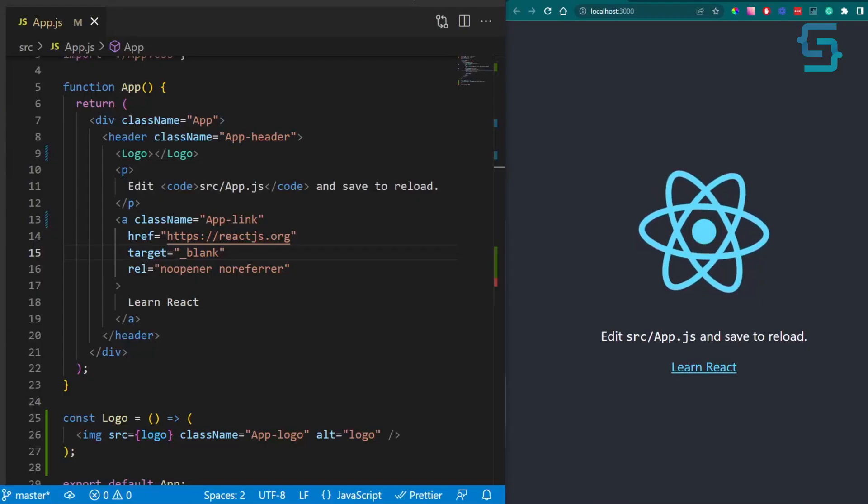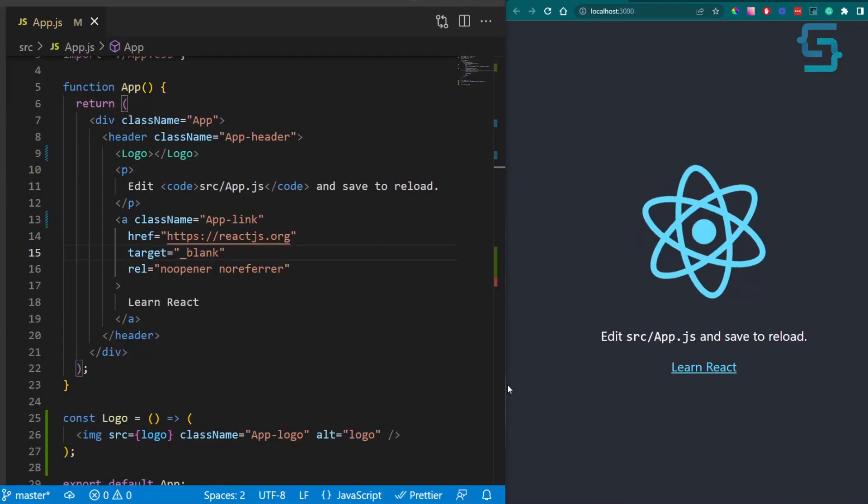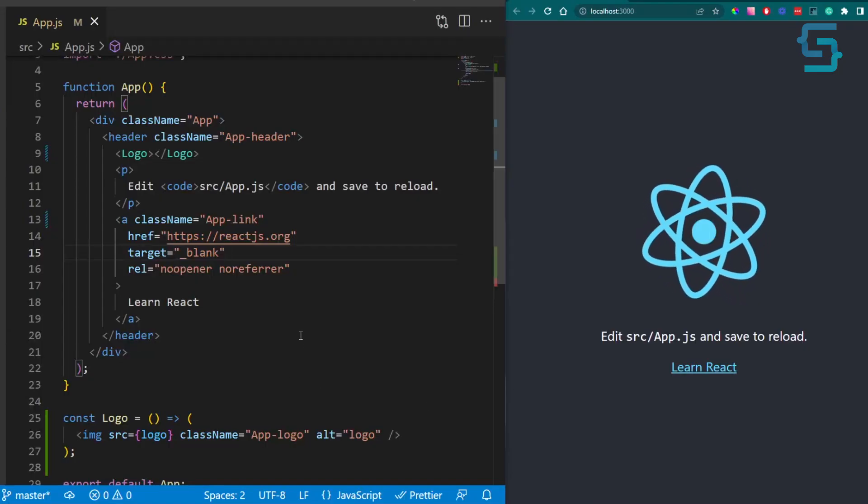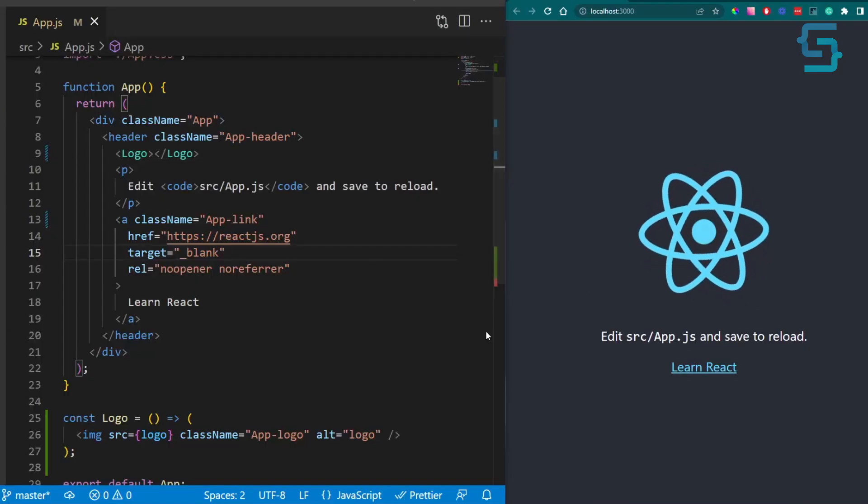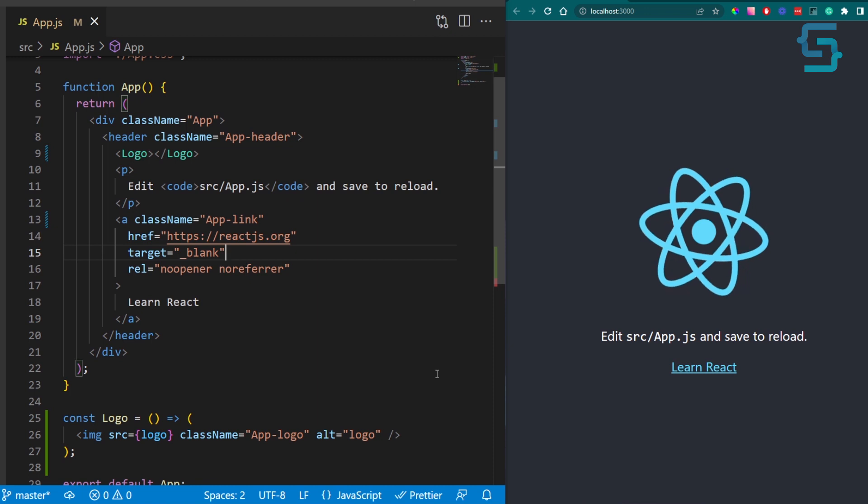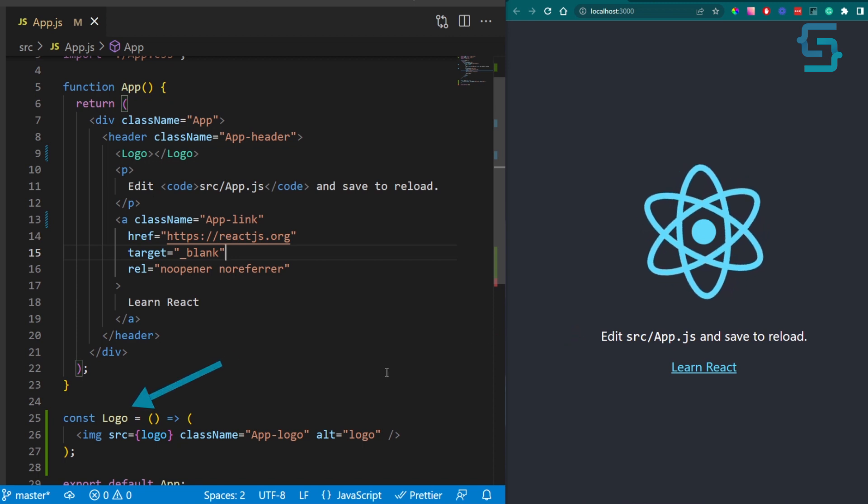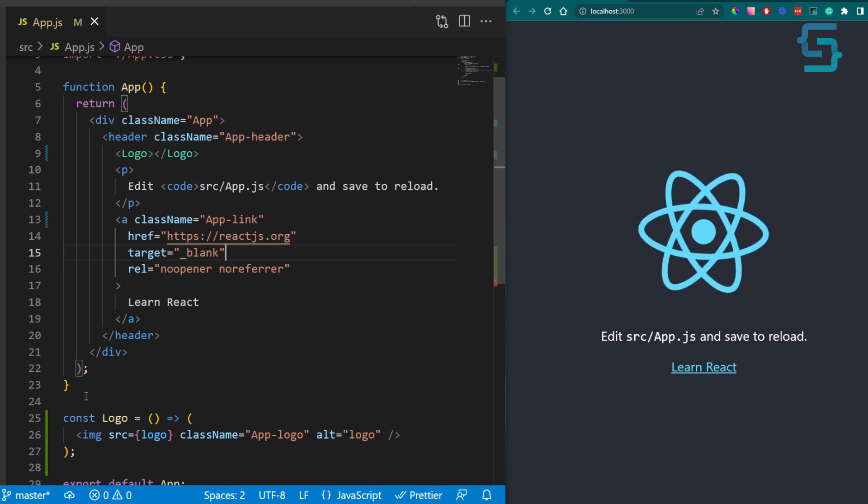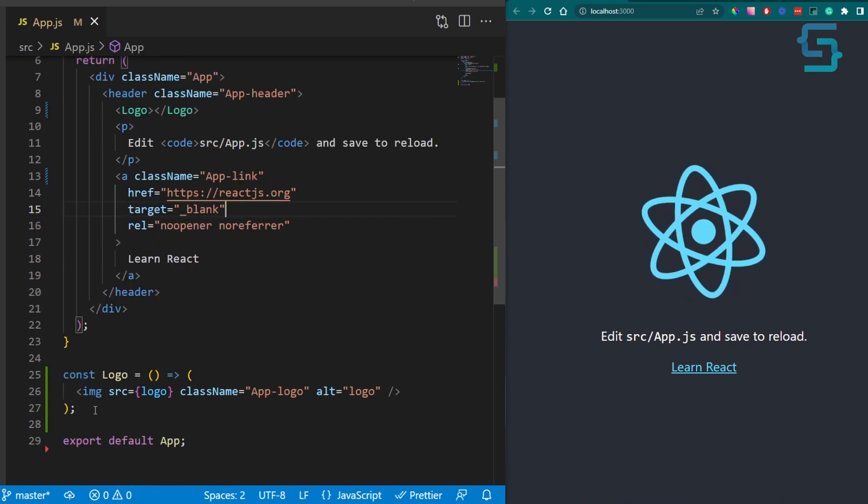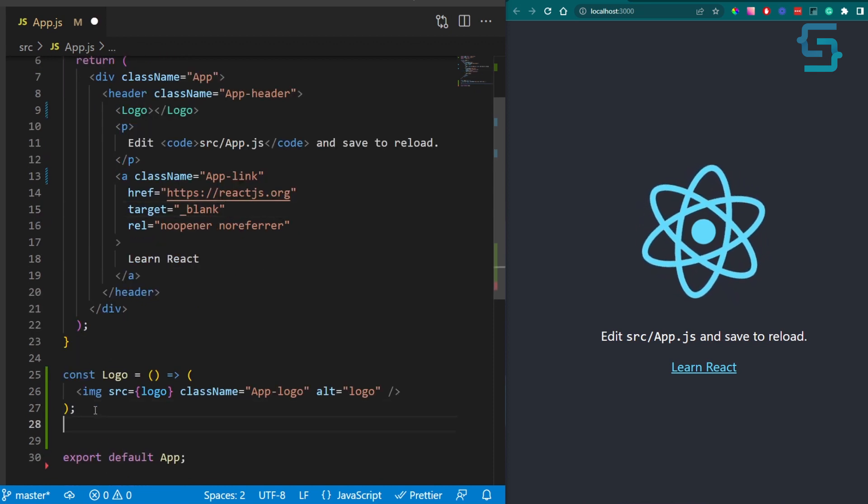Consider the following code. We have a React boilerplate application running. There is a rotating React logo and some text below it. In our code, we can see that React logo is an external component. So let's see what happens if we get an error here which is not being handled.